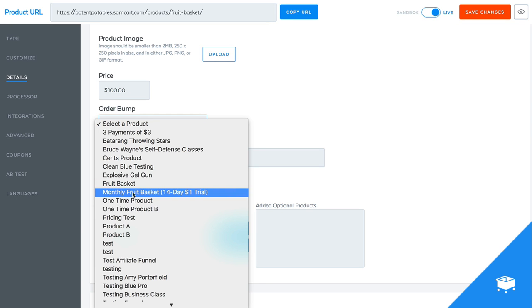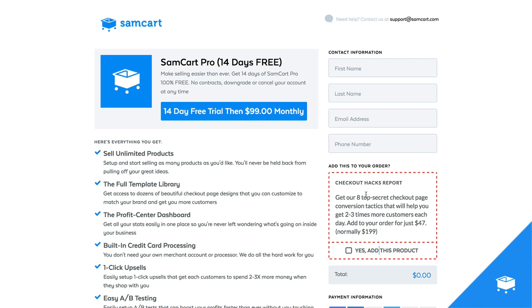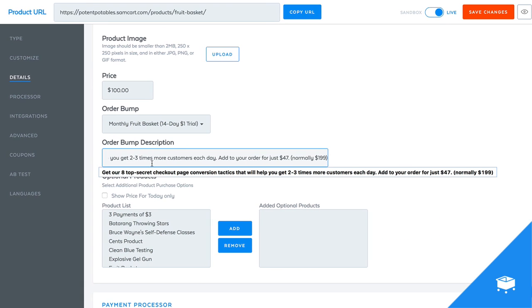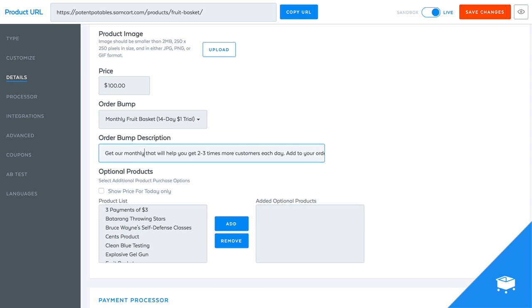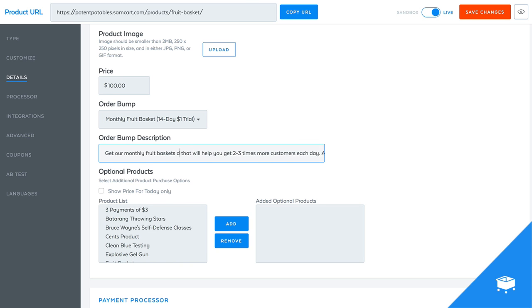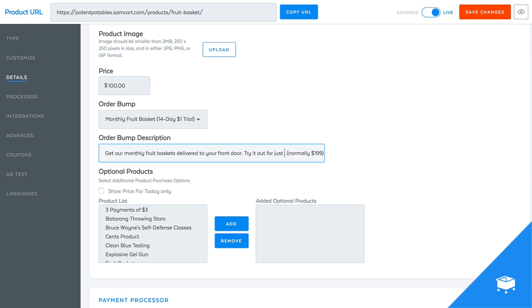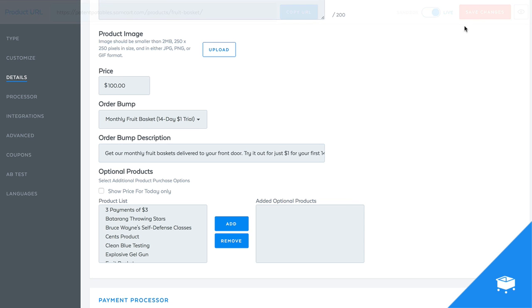So now it should show up and there you go. So we got monthly fruit basket, 14 day, $1 trial. And now my description right here is what I want to show up right down under here. The name of the product will show up at the top. And then I just want to say whatever I want to say right here. So I'm just going to copy that text, put it in here, and then I'll just go edit it. So get our, let's say, get our monthly fruit baskets delivered to your front door. And I'll take this other stuff out and say, try it out for just $1 for your first 14 days. And that's it. I'm going to hit save.